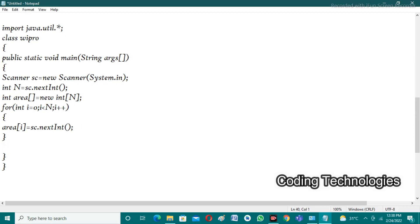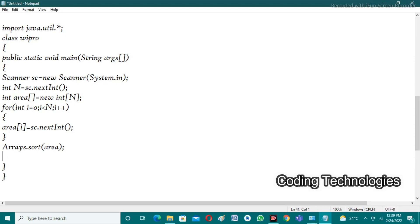After that we need to sort the array. The Arrays class provides a method Arrays.sort(), which sorts the elements from small to big — that is, in ascending order. We pass the array name as an argument: Arrays.sort(area). After this call, the array will be in ascending order.